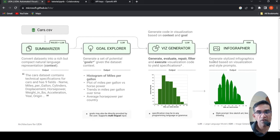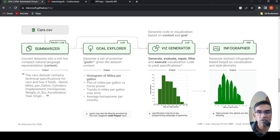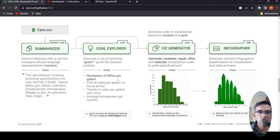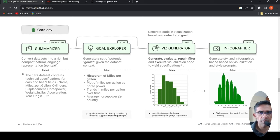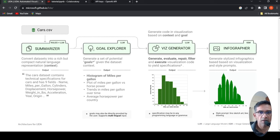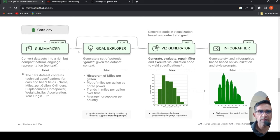And the infographer can generate stylized infographics based on visualization and style prompts. Style prompt could be line sketch art, line drawing, and so on. That is the architecture of LIDA. Basically, this tool makes use of LLM to actually create visualizations and analyze your dataset. That is the idea.